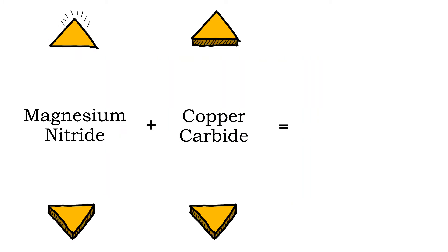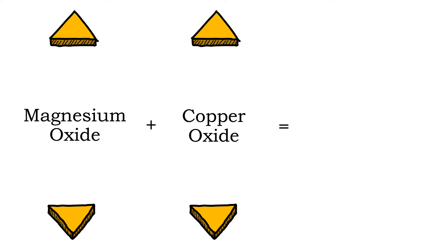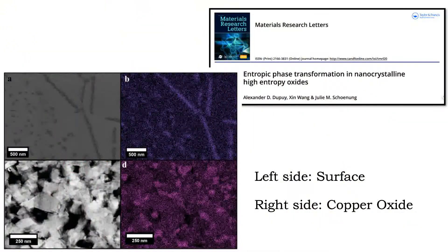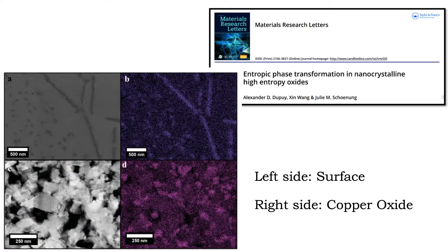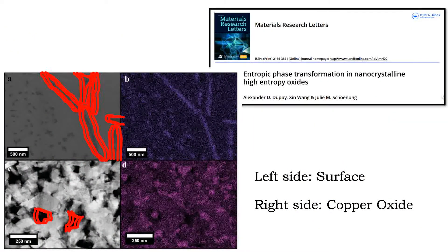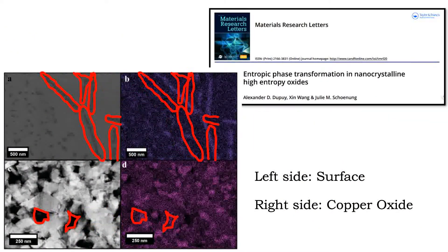We can pick ceramics with the same anion. In this case, the oxide anion. Mix those together, and BOOM! It still doesn't work. Here you can see where the copper oxide is separated out.